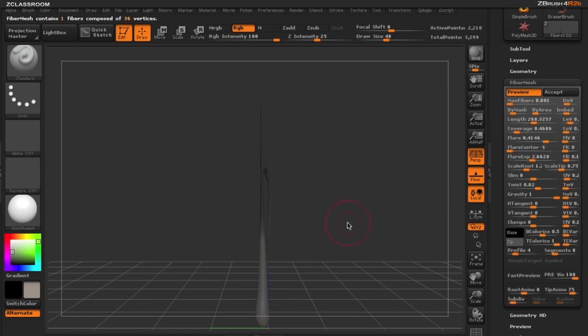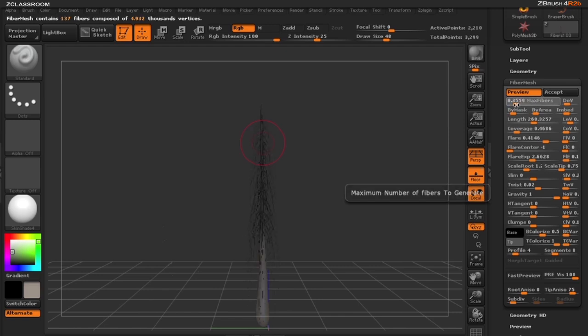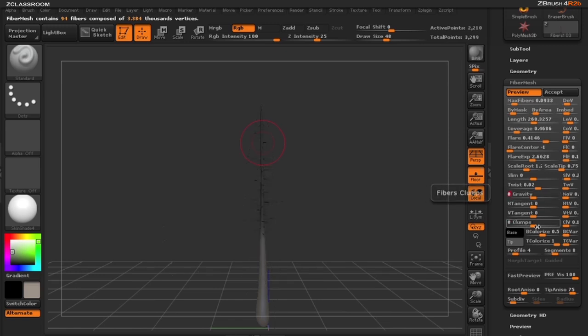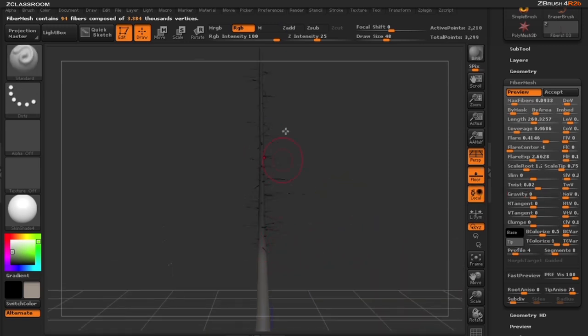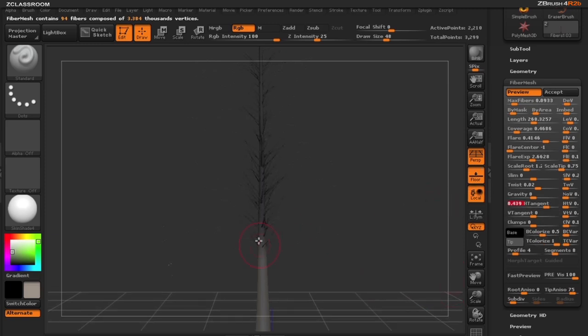You can see by default ZBrush is going to remember the current settings that we had. I'm going to start adding some more branches to our tree here, and I also want to change the gravity and put that back down to zero. We want the branches to start looking like they're going up the tree, so I'm going to start moving up my H tangent. As you can see, the branches will start moving up the tree.